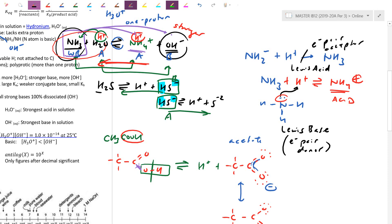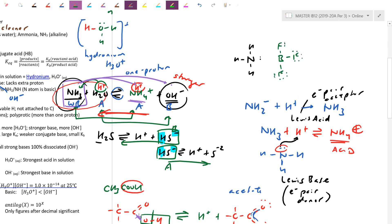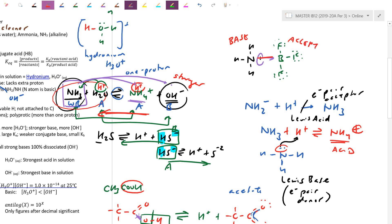Don't memorize blindly: if you're donating H+, you're an acid; if you're donating electron pairs, you're a base. As we get to the Lewis definition, a reaction may not involve H+ at all. For example, ammonia reacting with boron trifluoride: ammonia has a lone pair and bonds to boron, which had an incomplete octet. Ammonia is the Lewis base (electron pair donor), boron trifluoride is the Lewis acid (electron pair acceptor). No H+ is transferred — that's why Lewis is the most broad definition.